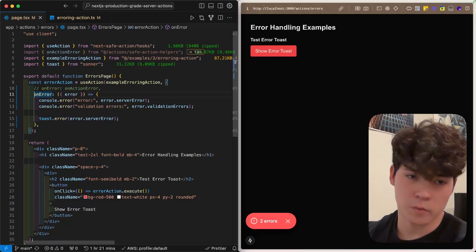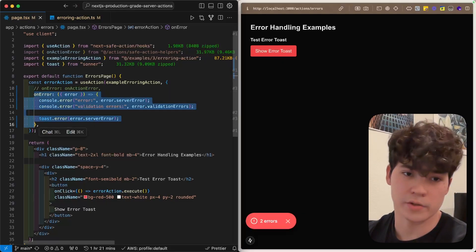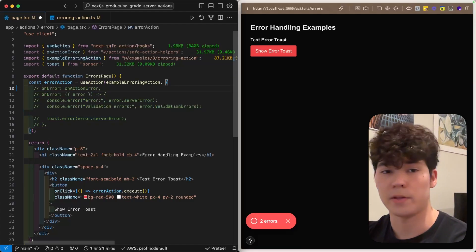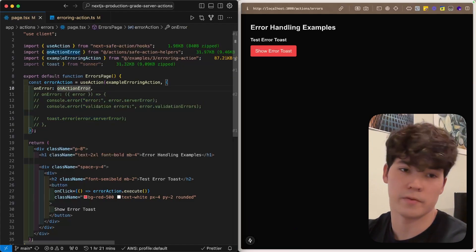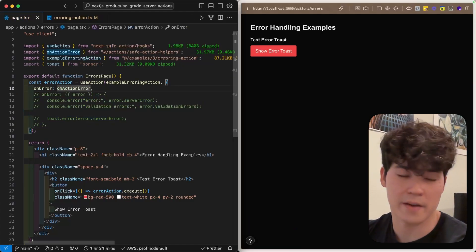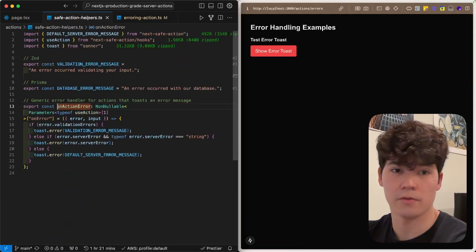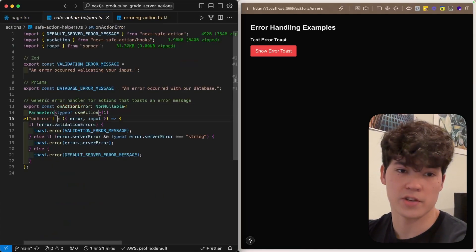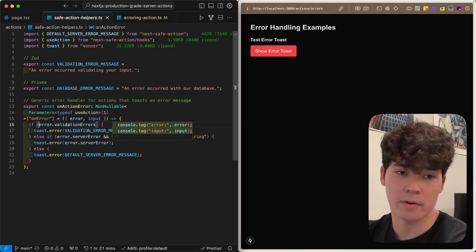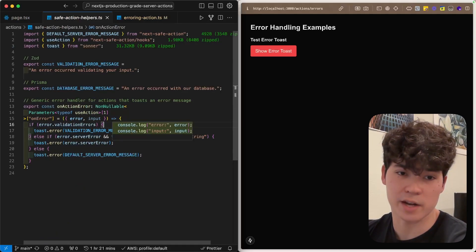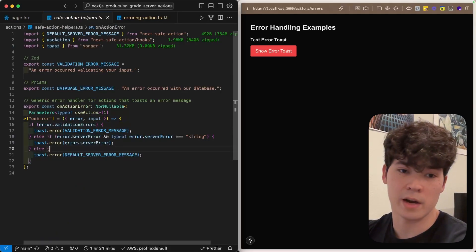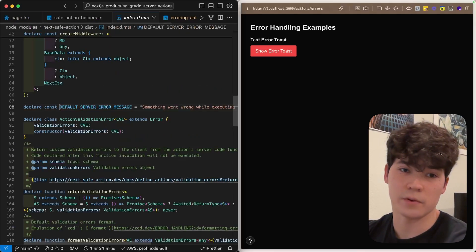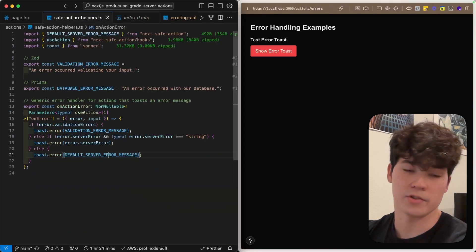If you've figured out how you want to handle these errors on the front end and don't want to keep retyping the same code, you can just extract that into a different function. For instance, we have this onActionError function, which takes in the error and then either toast it if it's a validation error, toast it if it's a server error, or provides a default server error message.